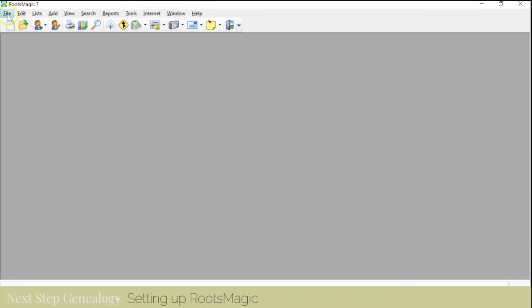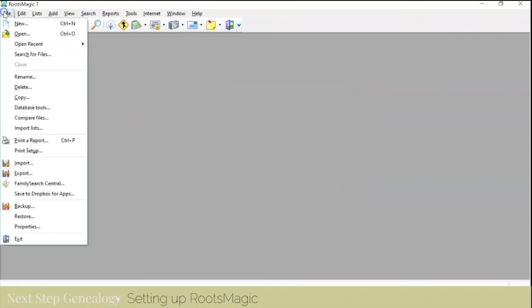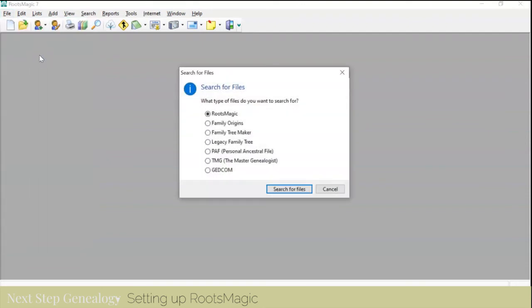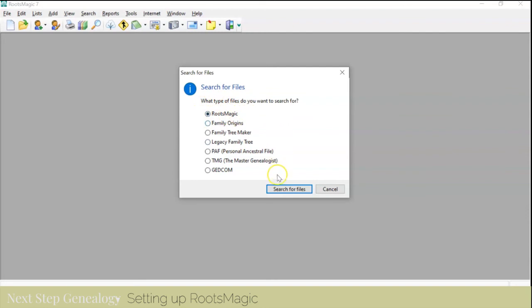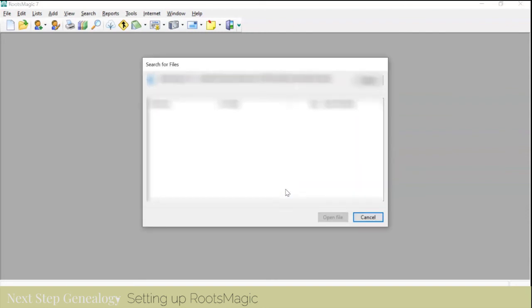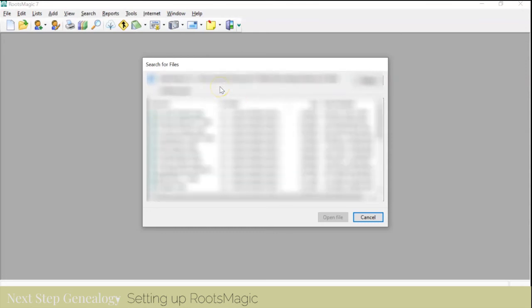Now we're going to try to open the file. I'm going to search for files with the extension RMGC, that's going to be RootsMagic. I'm going to tell it where to search, maybe it's going to find my external drive. Yes, it did find my external drive.